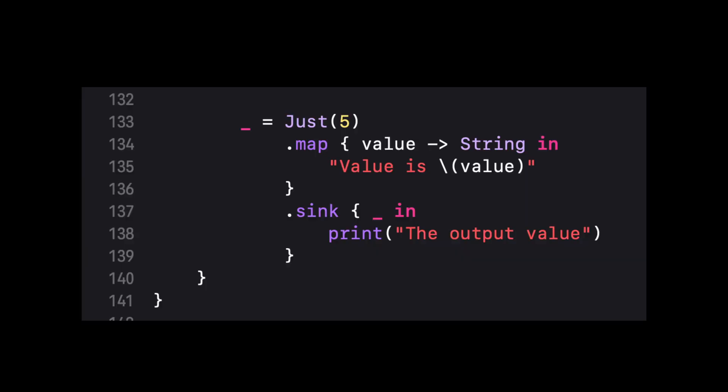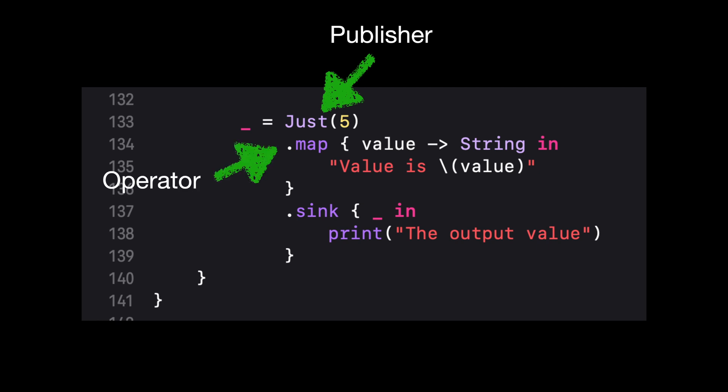Here we're looking at the JustPublisher that receives an integer which is the number 5. The JustPublisher emits the value and finishes the life cycle. As the value is moving, we have a map that allows us to do some transformation from integer to string. Then the subscriber sync method allows any receiver to consume the final data.